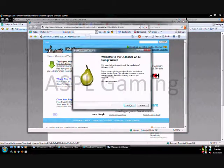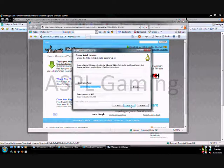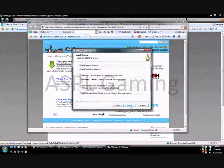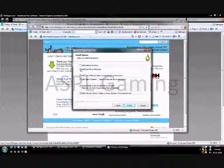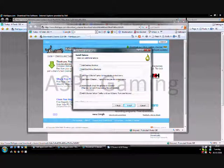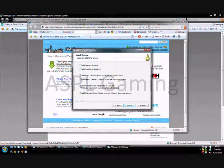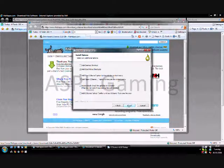And it's just a simple installation program from here on. And that's it. That's FileHippo.